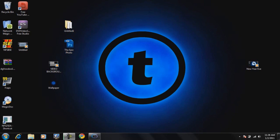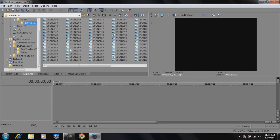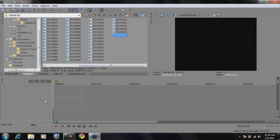Looks cool, right? So to make this, first of all you will need to record something. Let me just get that footage I just recorded and I'll show you what you need to do — let me just drag it in.